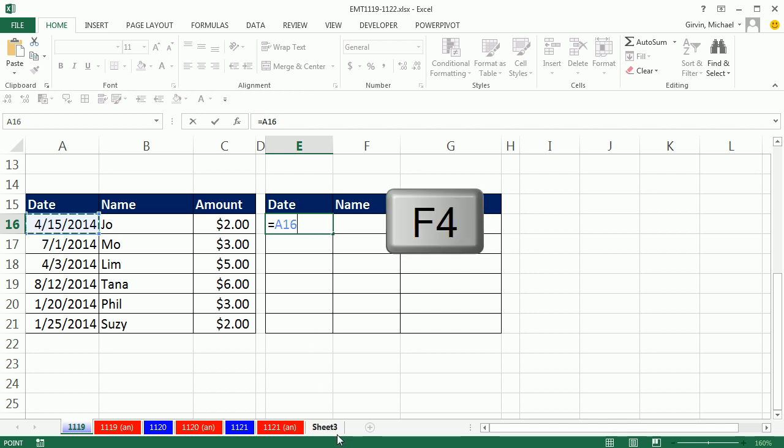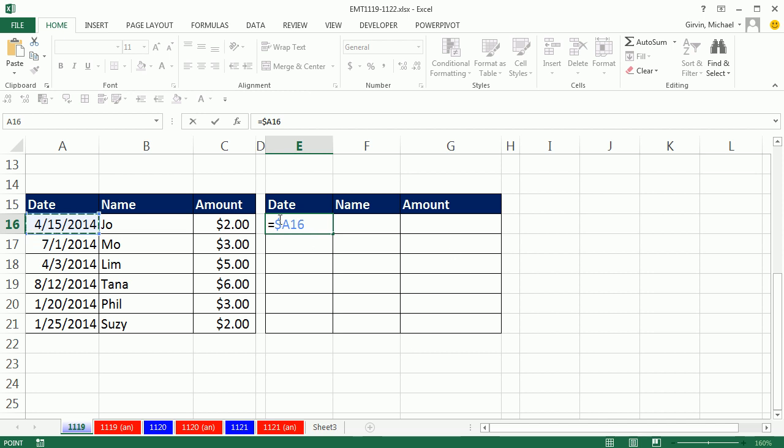instead of a relative cell reference, I need to hit F4, one, two, three times, lock the column, so as we go to the side, it's locked on A, that means A16, but when we copy it down, the 16 will move to the 17th, looking at the next date,